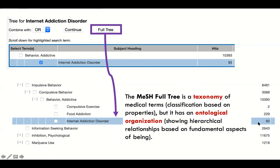Here's a nerdy aside that I think is useful: once you understand this, it'll be a lot easier to work with most thesauri. Every one of these thesauri gives you, at some point, a full tree view. Here I'm showing the full tree view for 'internet addiction disorder' in Ovid Medline — not PsycInfo, because it would be a lot bigger. What you get to see is that Medline covers a fair bit of psychology and neuroscience. The tree of terms behaves as a taxonomy — a classification based on properties of its members — with an ontological organization corresponding to our understanding of how these terms relate in real life.